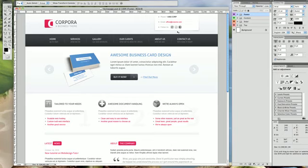Hey everyone, this is Adi Purdilo with a brand new tutorial recorded exclusively for Web Design Tuts. I'm planning on making a tutorial series on how to create a corporate website from scratch in Photoshop, and today we're kicking off with the homepage, so let's get started.